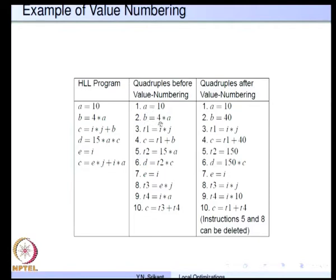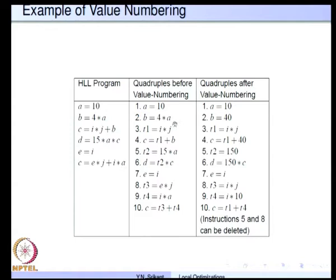When we have b = 4*a, the first thing we do is search for a in the valnum table; it is found there, and we can search the name table and find the value to be a constant, that is 10. So immediately we know that 4*a can be computed at compile time itself; it does not vary during execution. So 4*a can be computed as 40 and the quadruple can be rewritten as b = 40. Now b is a new name, so we generate a new value number for it and enter it into the valnum table.